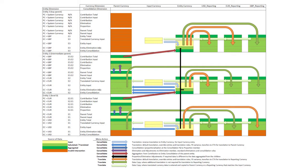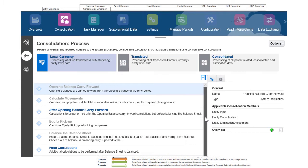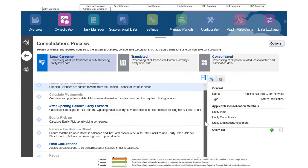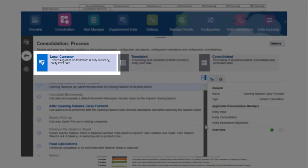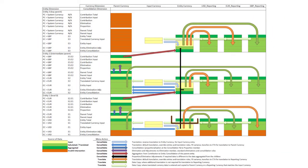For each entity in scope, entity currency data is processed first. The system and client-created calculations displayed on the local currency tab are run against the entity currency data of the level 0 members of the entity total consolidation dimension member.